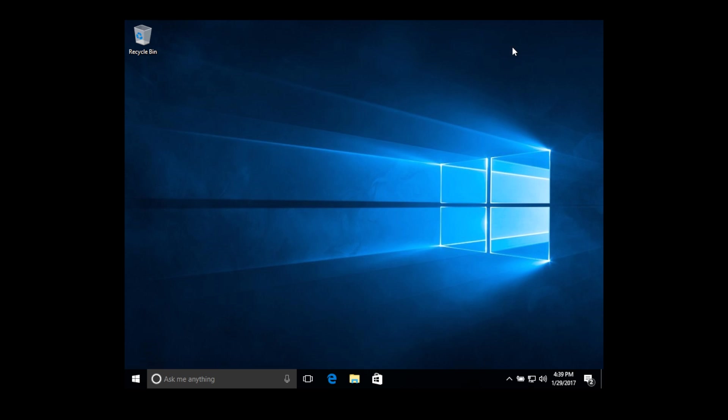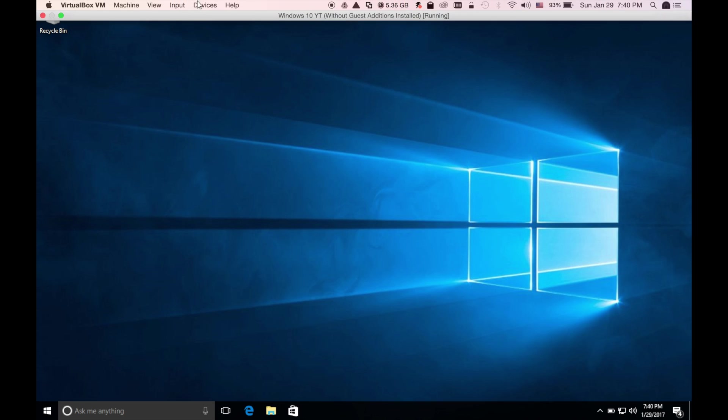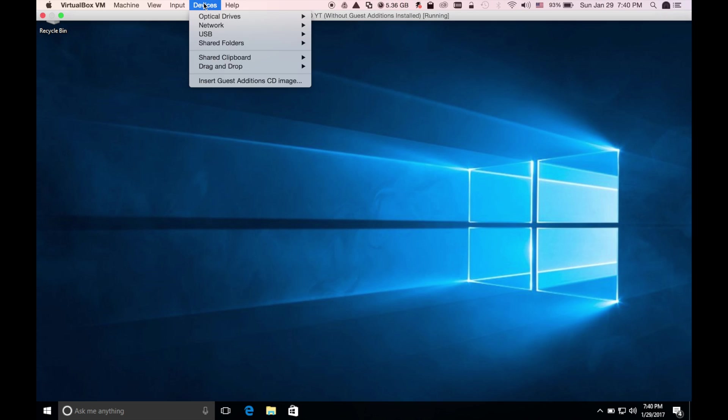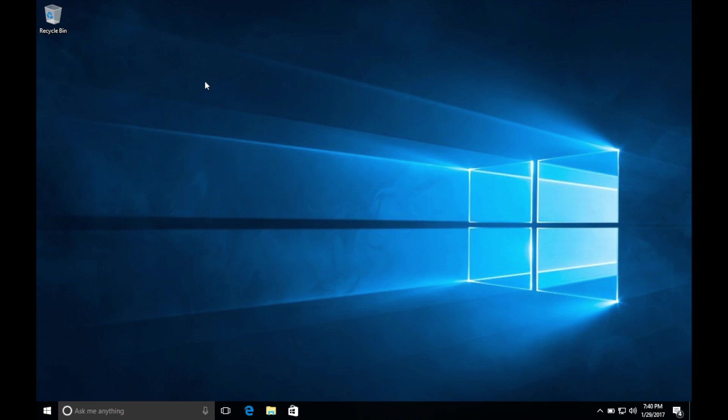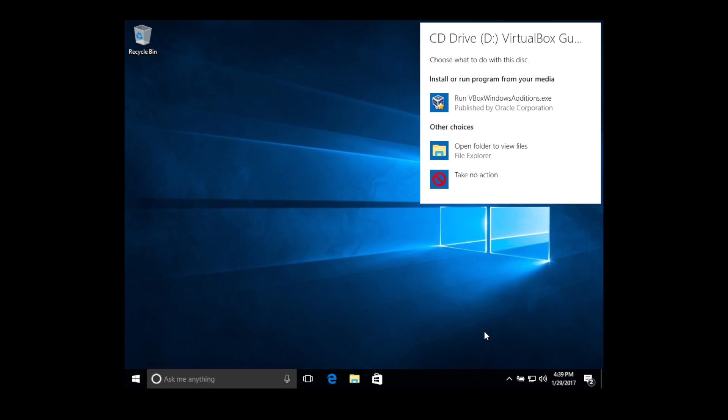So what you need to do to fix this, you need to put your mouse up and go to devices right here and click on insert guest additions CD image. And what it's going to be doing is actually load the driver in the CD drive of your virtual machine.